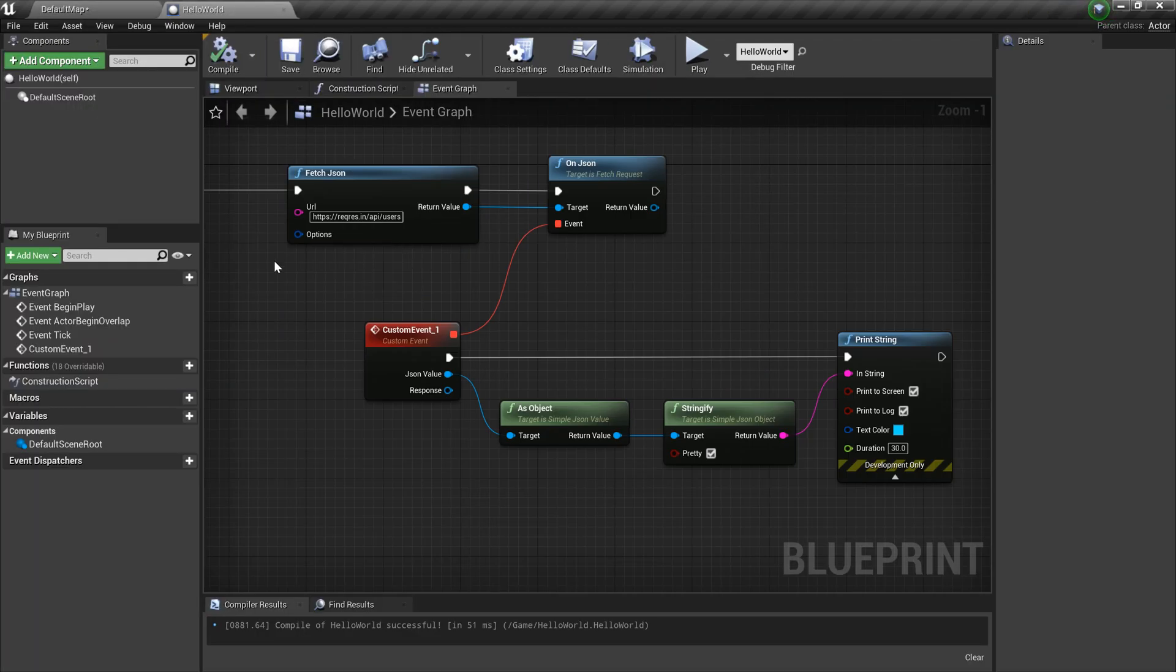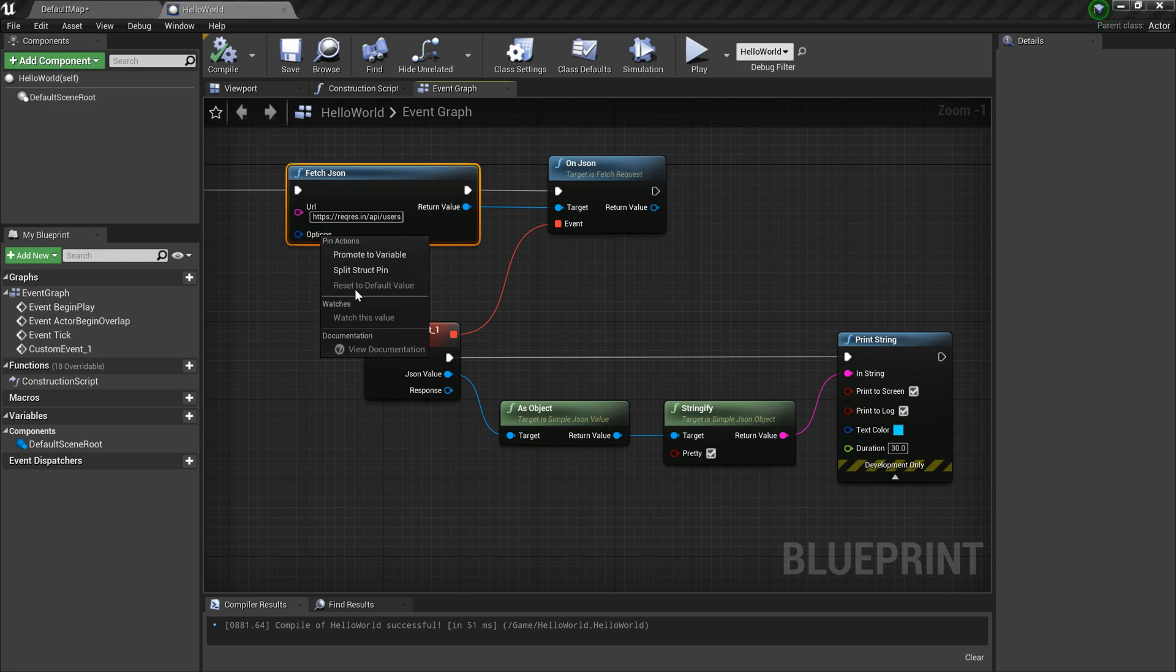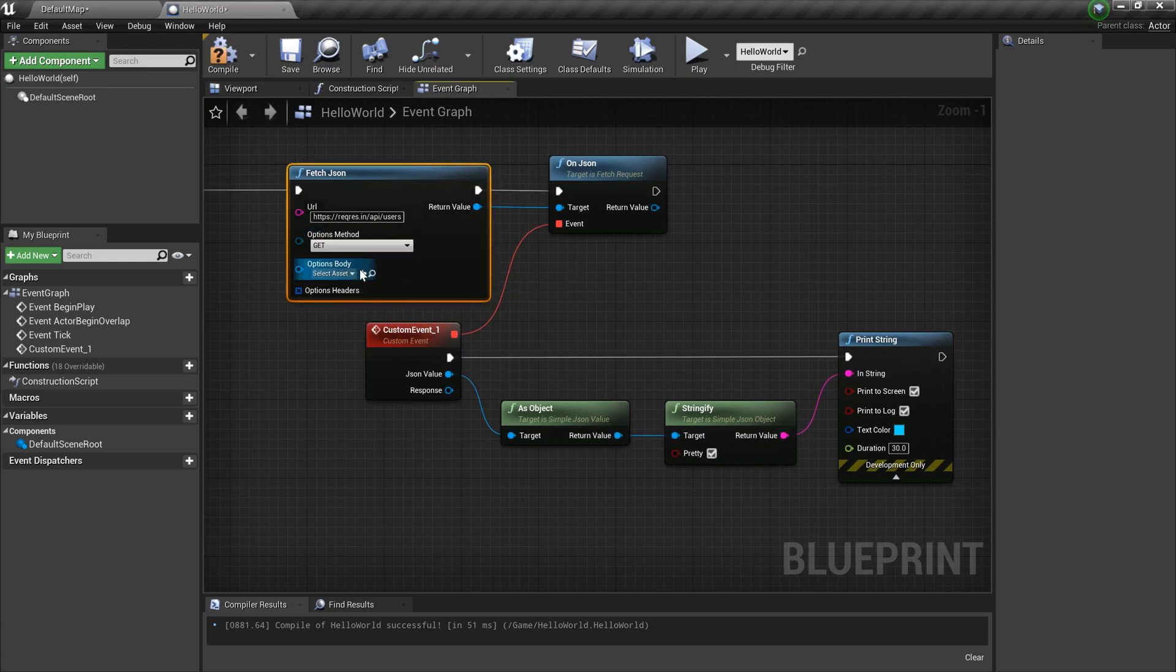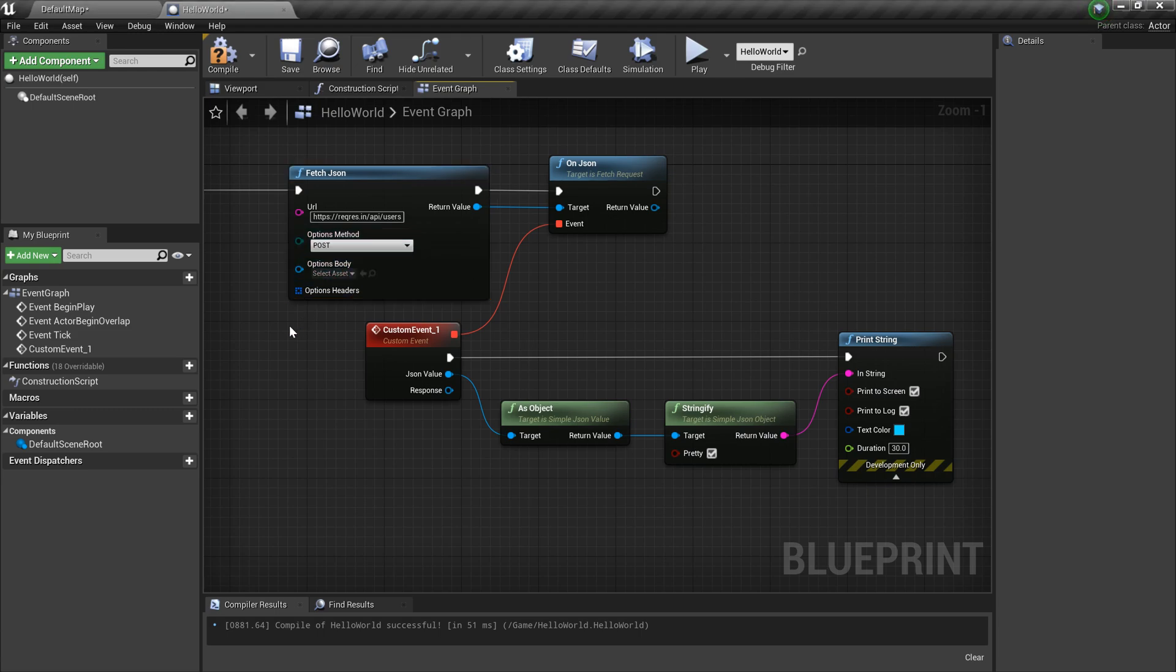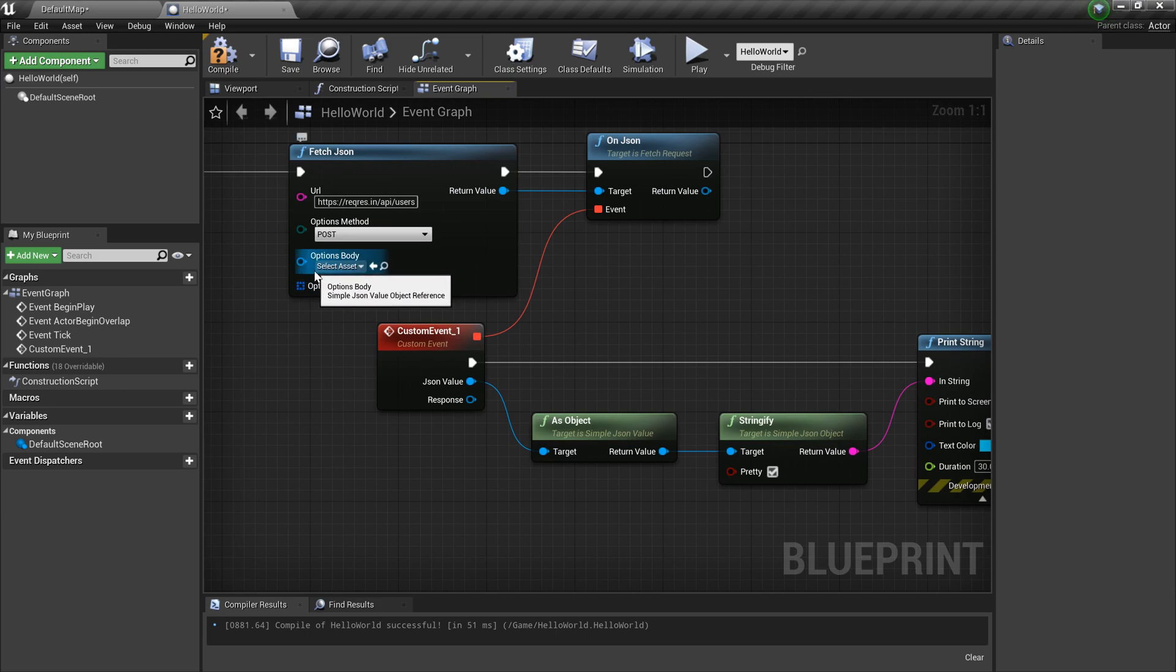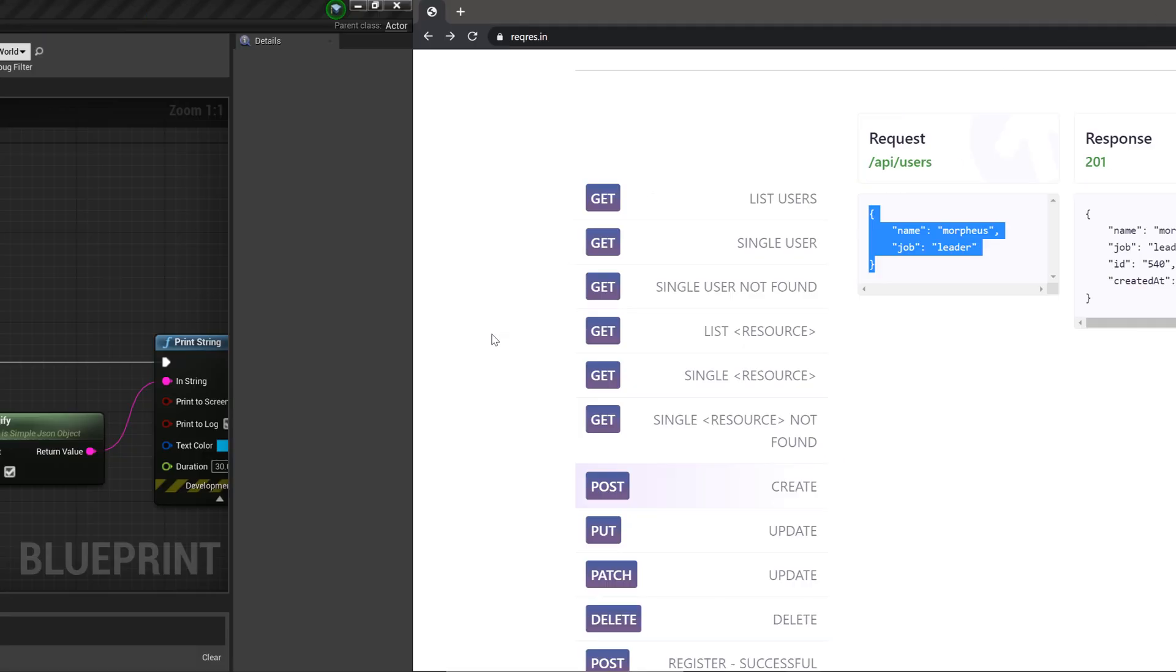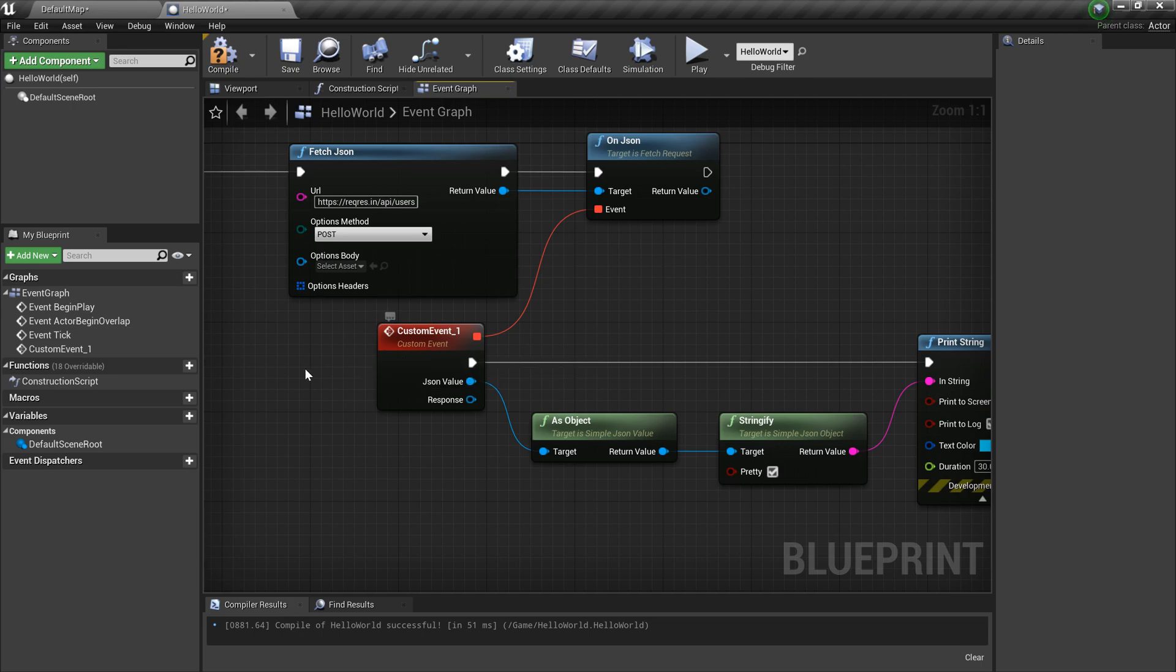We need to connect the POST request. I'm gonna right-click on the options, split it, and select the method as POST. I need to put some option body as well - that's the payload. For that one, let me create an actual JSON object and pass that into this Fetch JSON. Let's create that object. We have something called Make JSON.